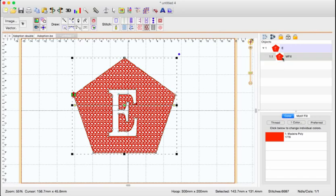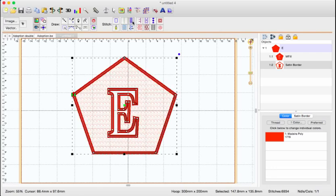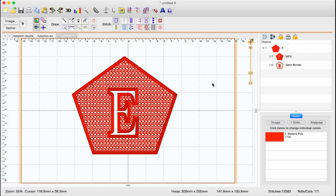And if I want to create a satin stitch around both sides, I just hit copy, paste, select one of them, and change that to a satin stitch. And I'm done!